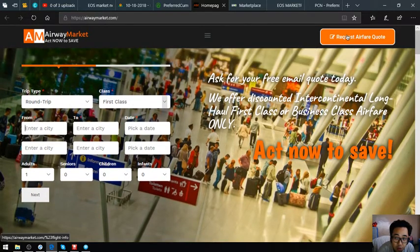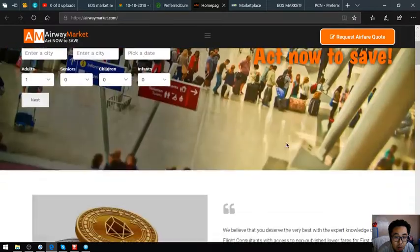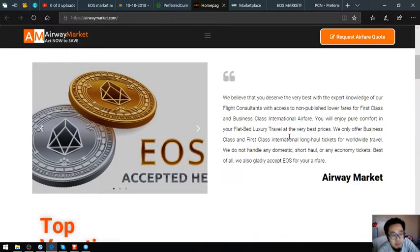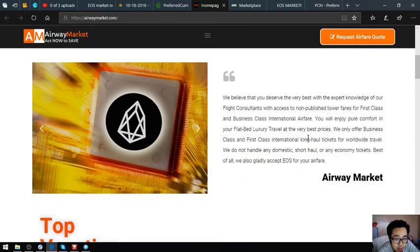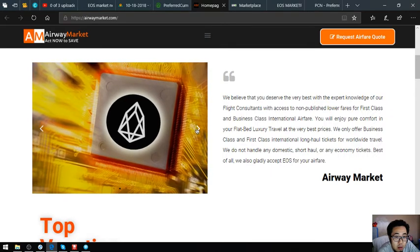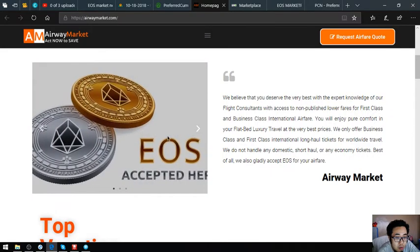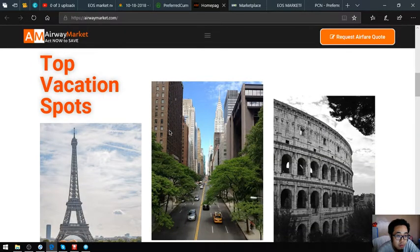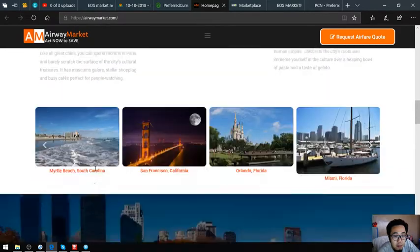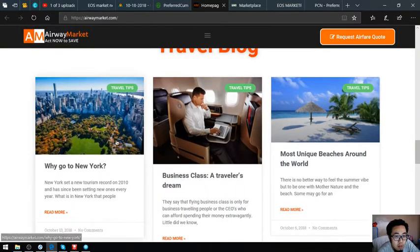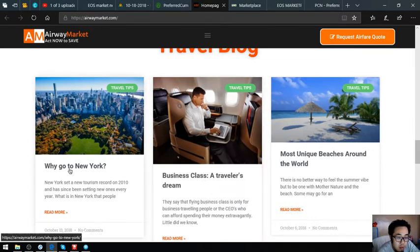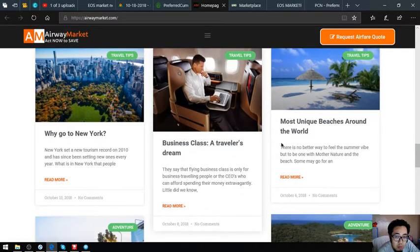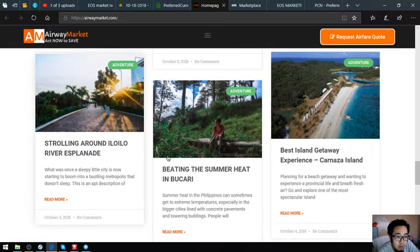Also, here's the statement that they accept EOS as payment. There's some pictures here of EOS. Also found here are top vacation spots, and here's a travel blog. In this travel blog you'll find some articles with travel tips like Why Go to New York, Business Class: A Traveler's Dream, Most Unique Beaches Around the World, and other destinations.